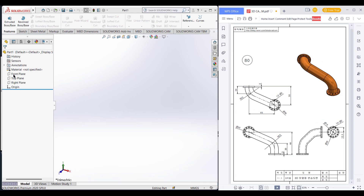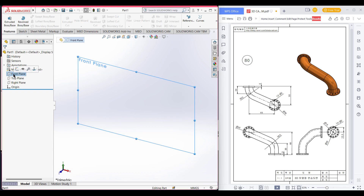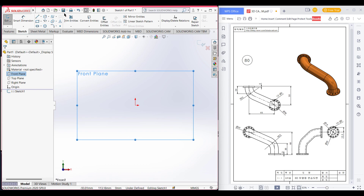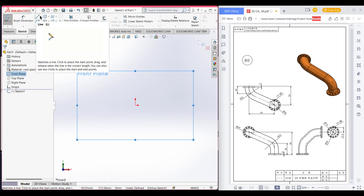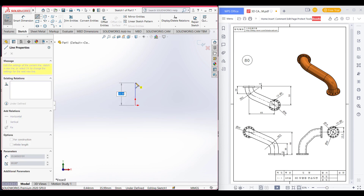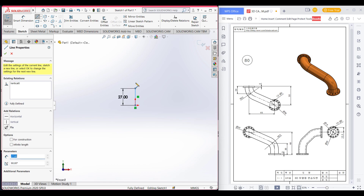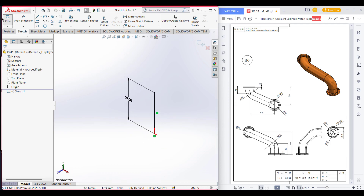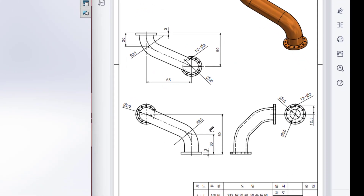First, go to the front plane and select sketch. Now select line and draw a line of 30 minus 3, which is 27. Now the sketch is done. We have drawn the front plane sketch.